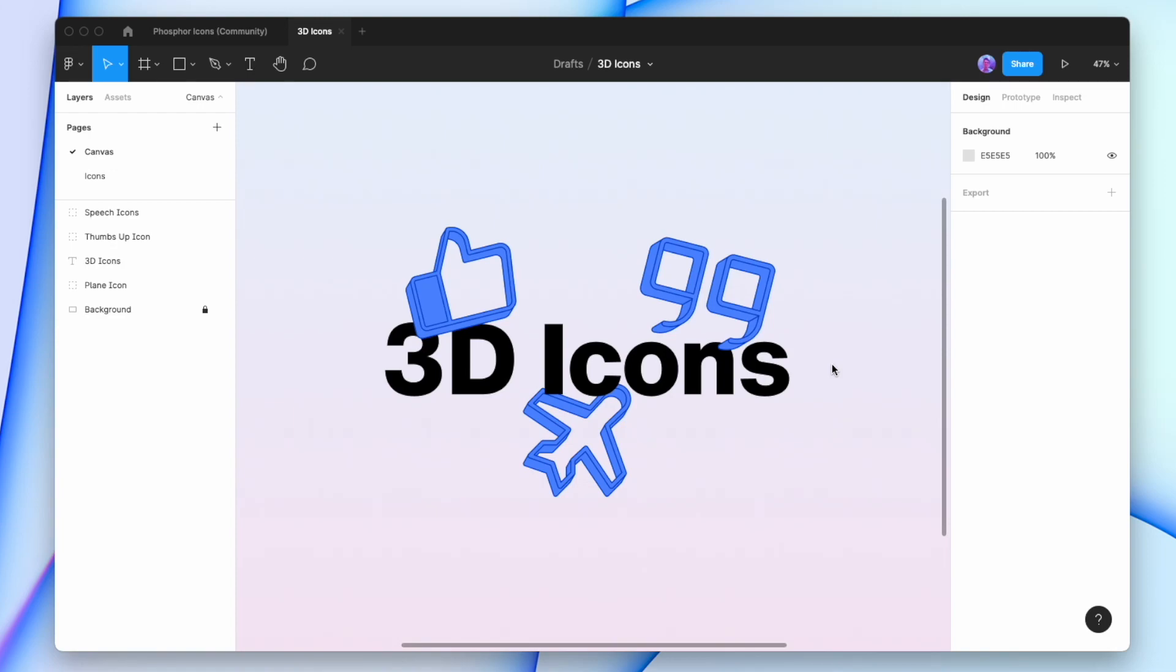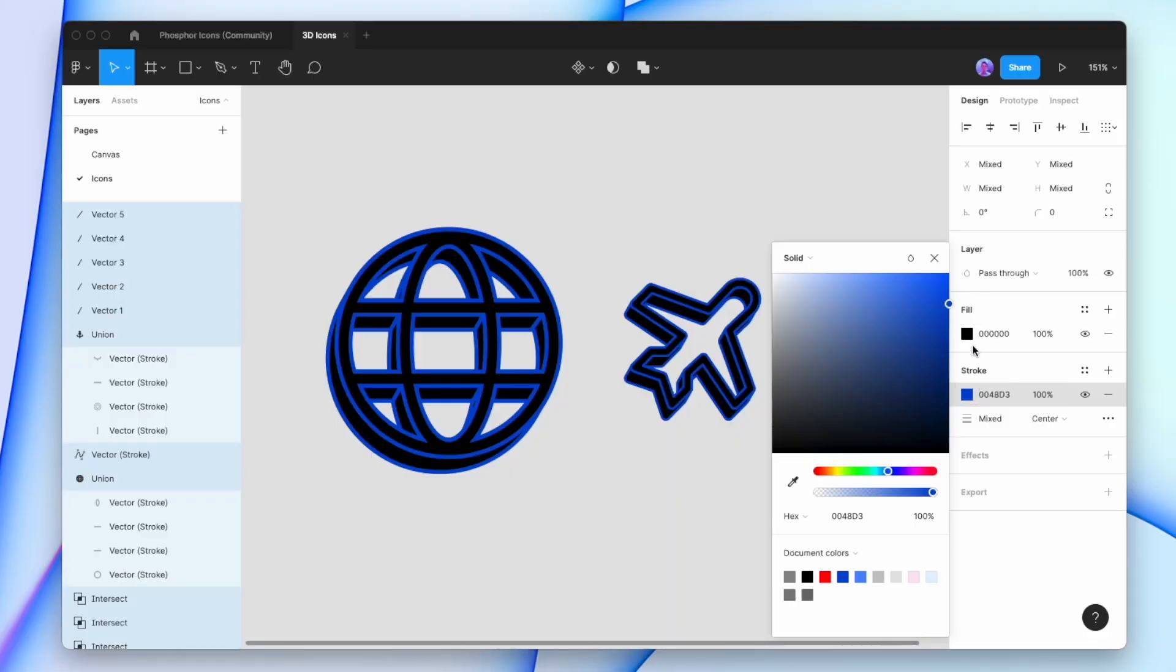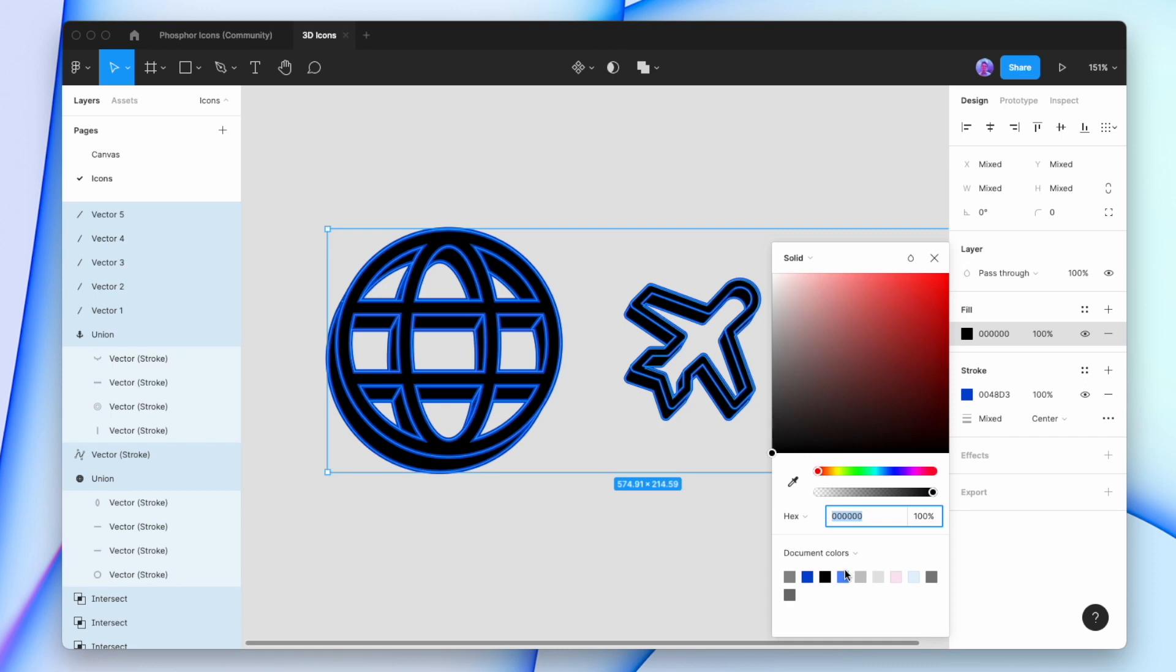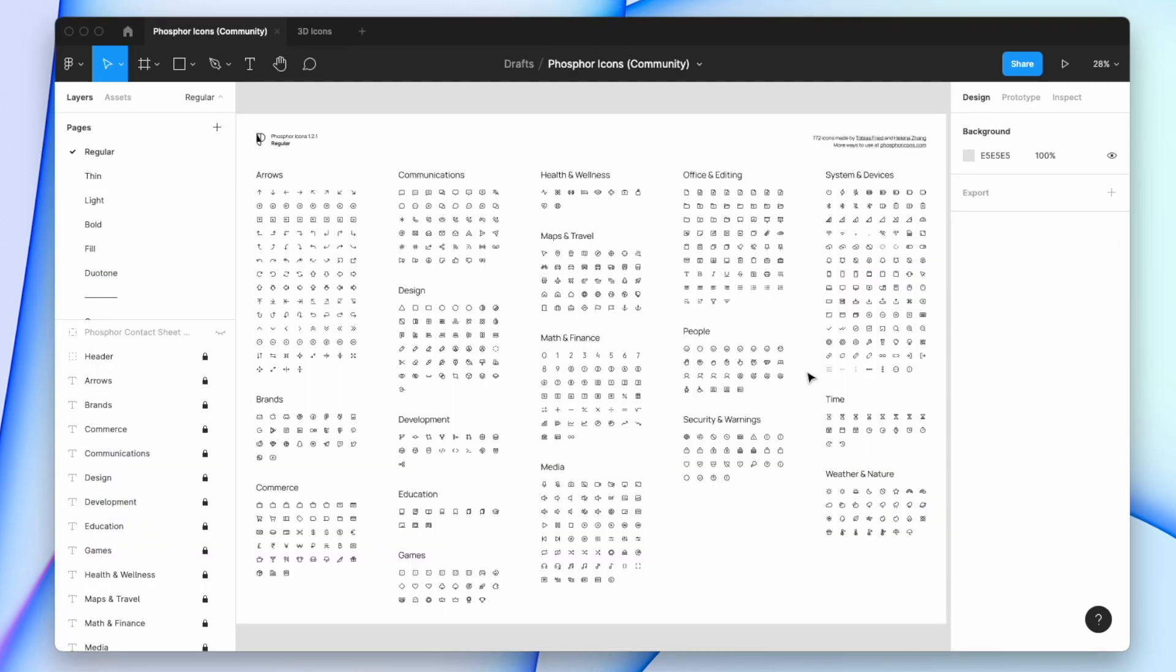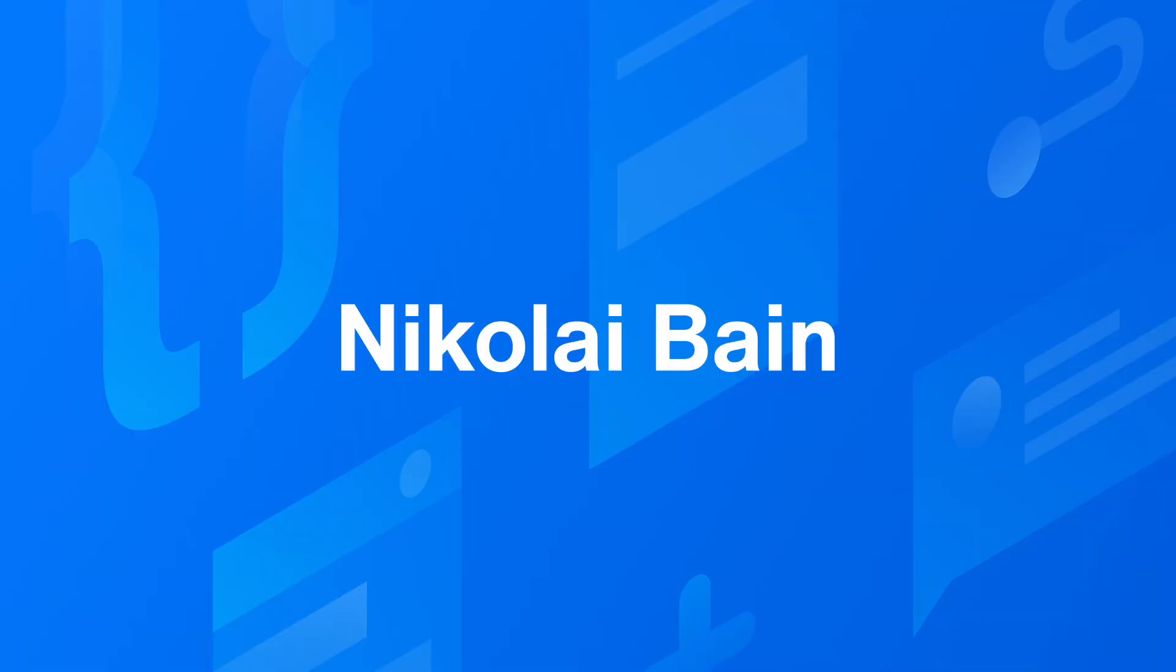3D icons, kind of similar to 4D icons, but with one less dimension. Today we're going to look at how we can create them inside of Figma. We can take any icons from any icon pack inside of Figma and convert them into 3D. So let's jump straight in.